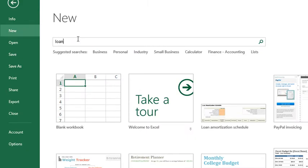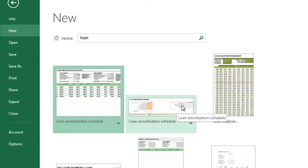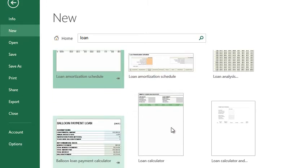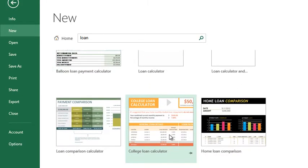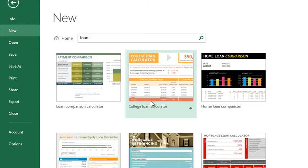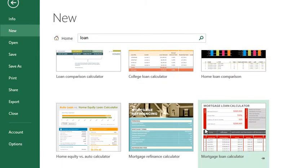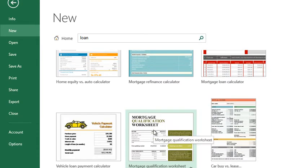If you search for 'loan,' you'll see a whole bunch of templates pop up — loan amortization schedule (there are actually two versions, an older and a newer one), a loan calculator, balloon loan payment calculator, college loan calculator, home loan calculator, home loan comparison, mortgage loan calculator — the list just goes on and on.